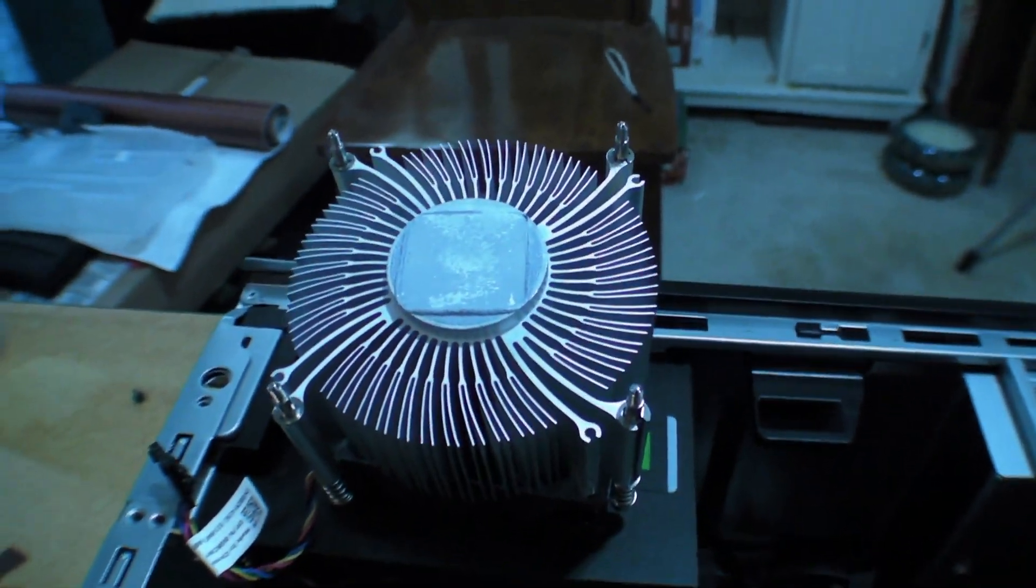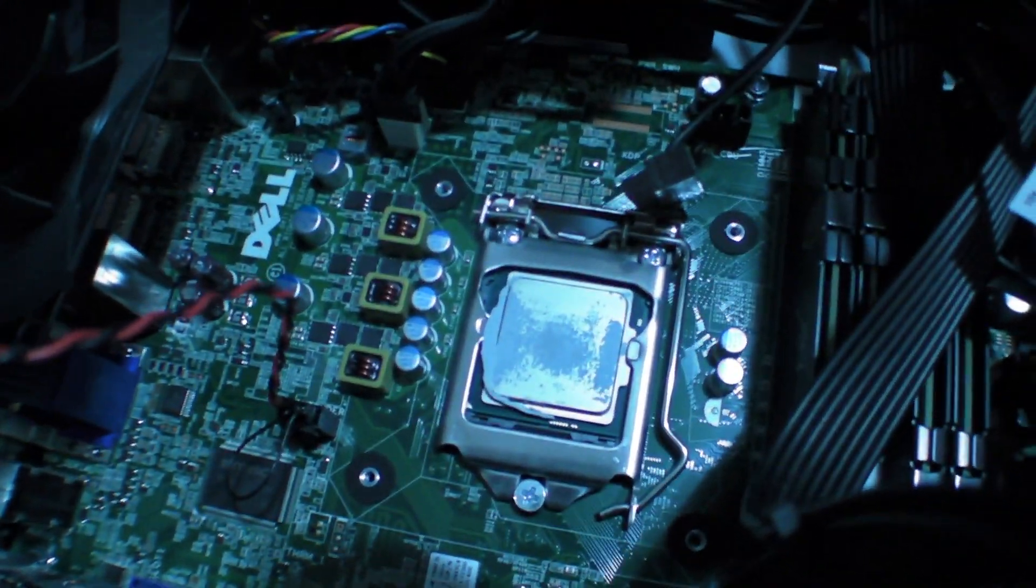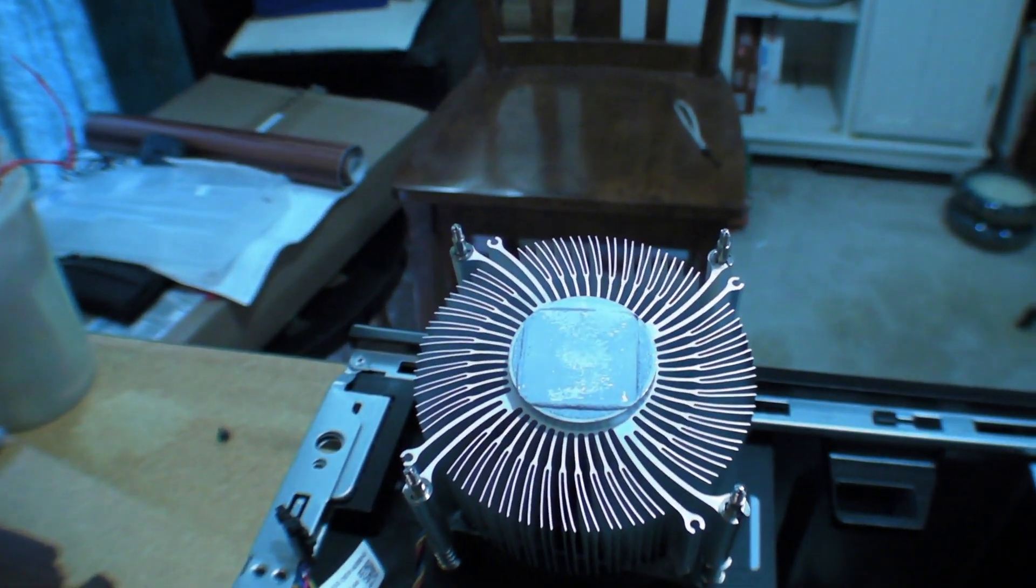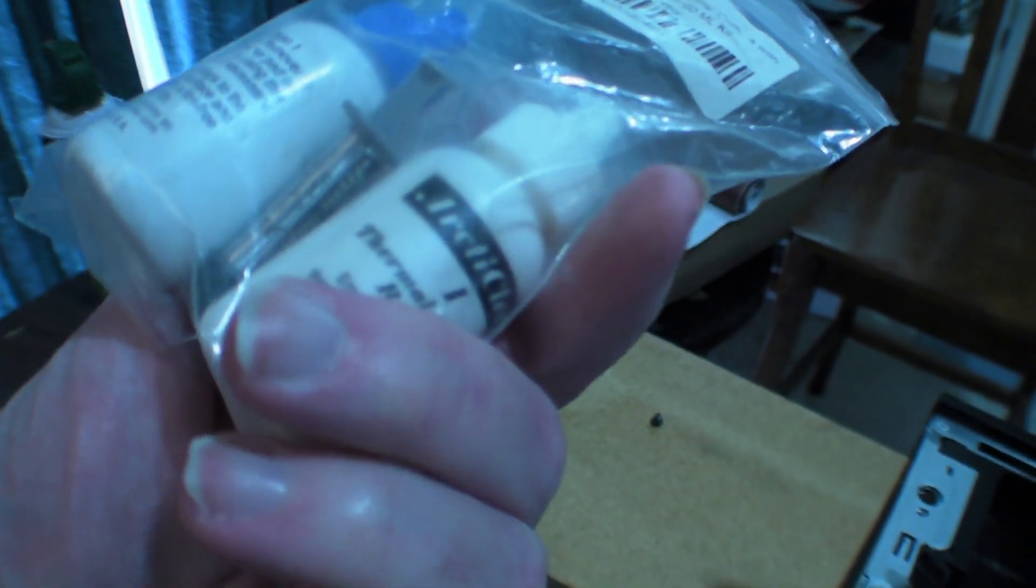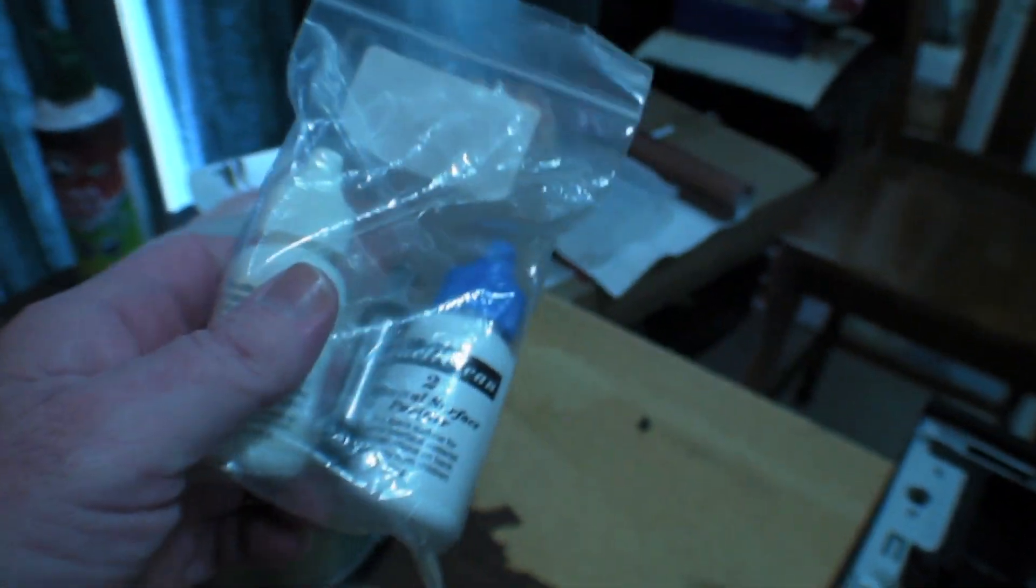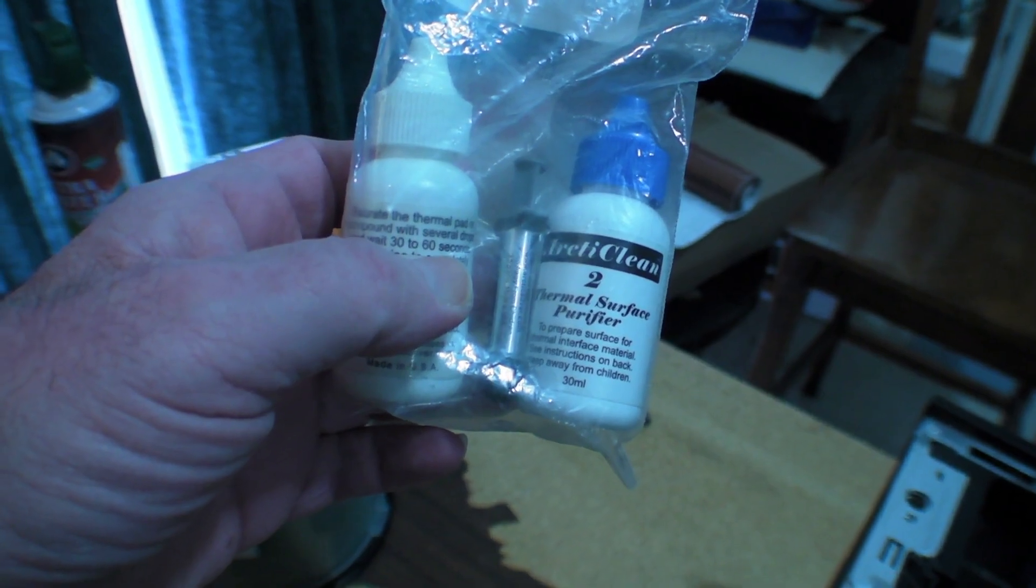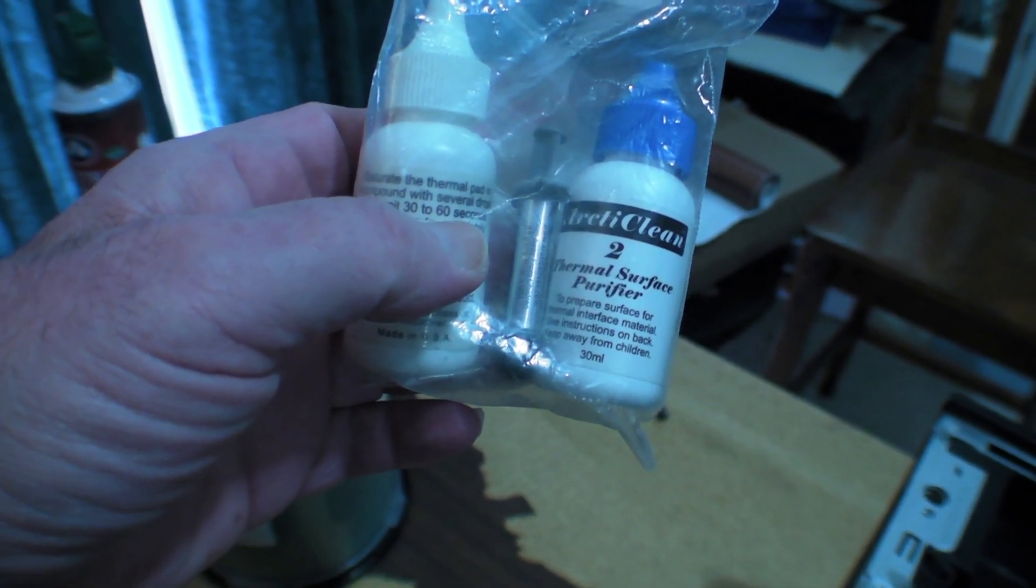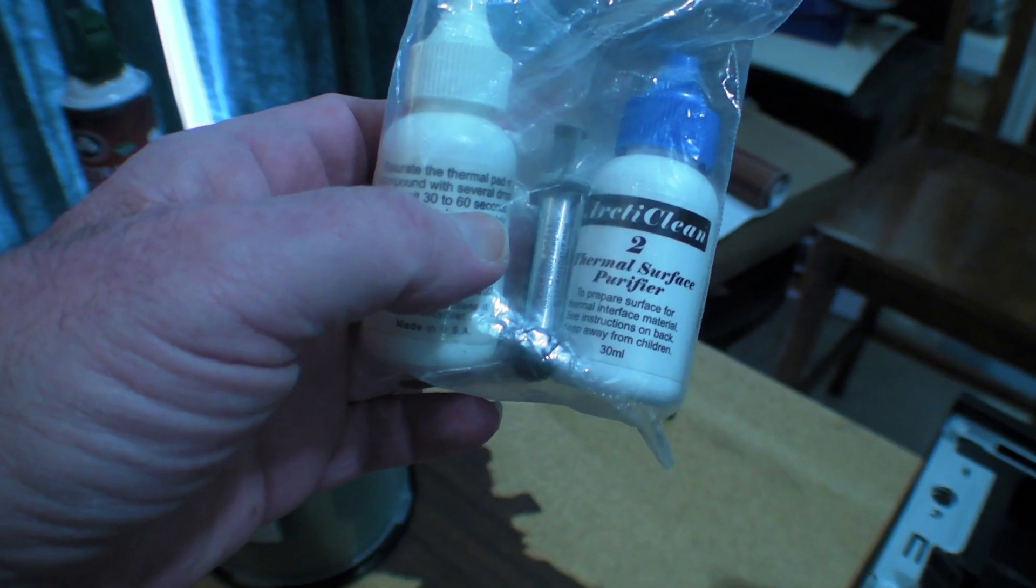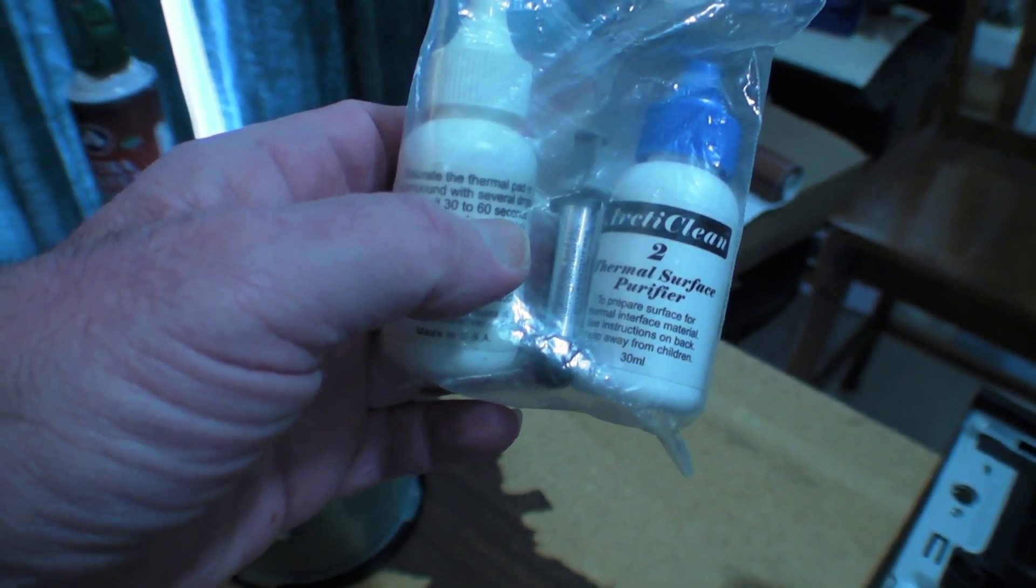So I have the heatsink off. And there's the processor down there. And I'm going to apply a little bit of the old ArticClean instead of the old isopropyl. And I have ArticMX4 in there for thermal paste. So we will take the new processor and stick it in there and see what happens.